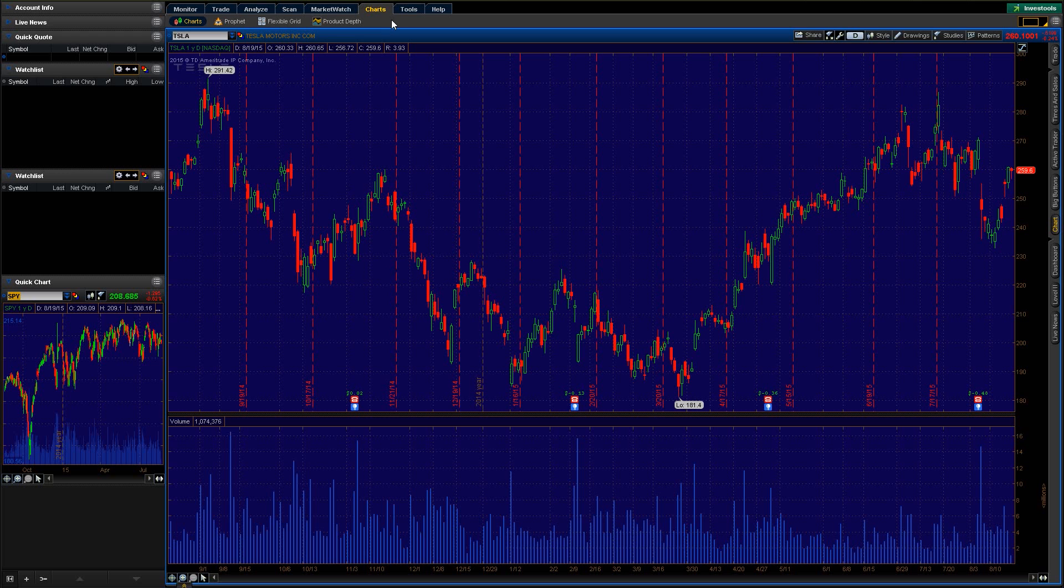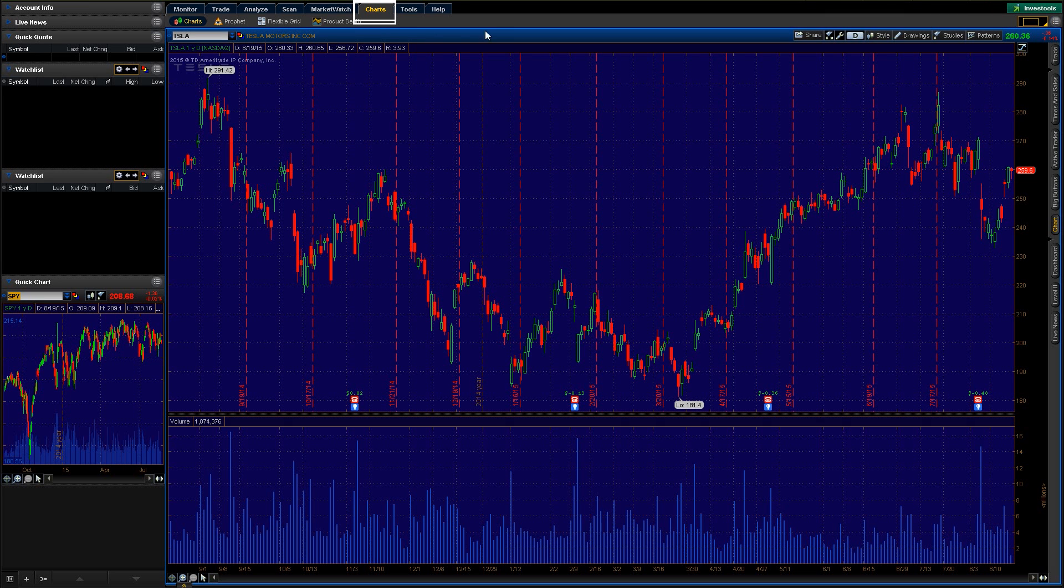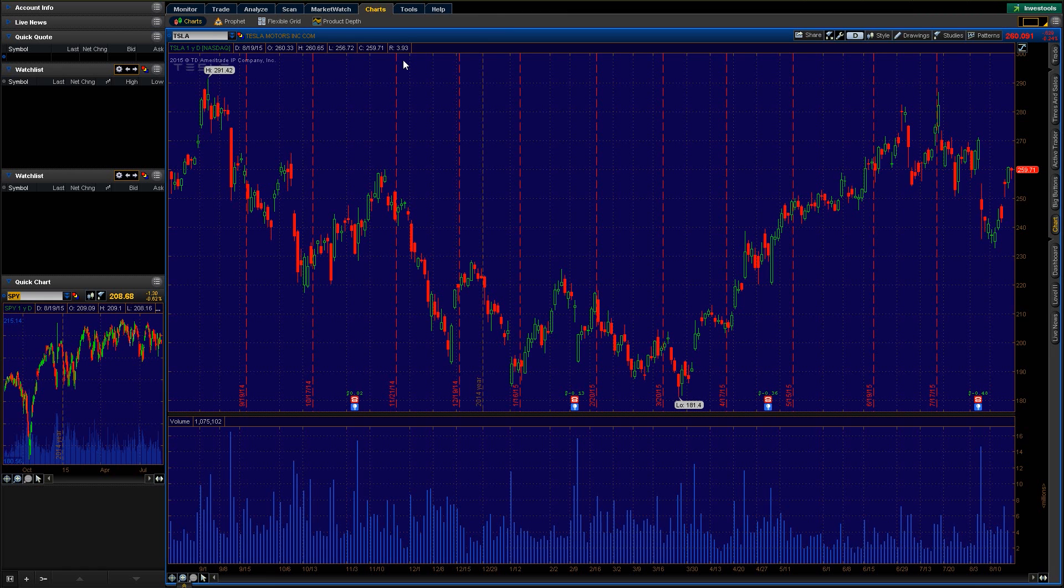First thing you want to do is highlight the charts tab. You'll find that right up here. Just click on that and it'll bring you up to a view of something like this. This is basically the default screen that you're gonna see when you first log in and open up the charts tab.